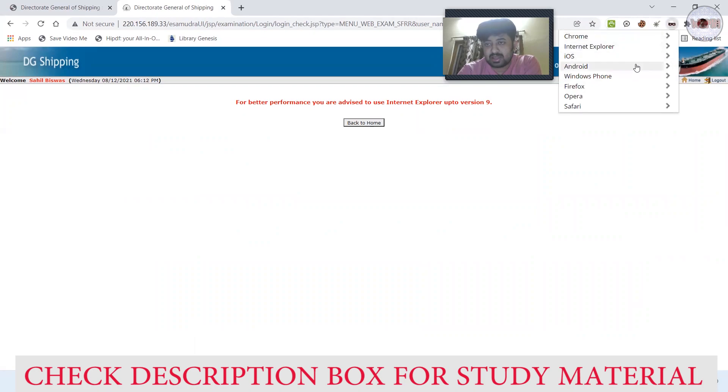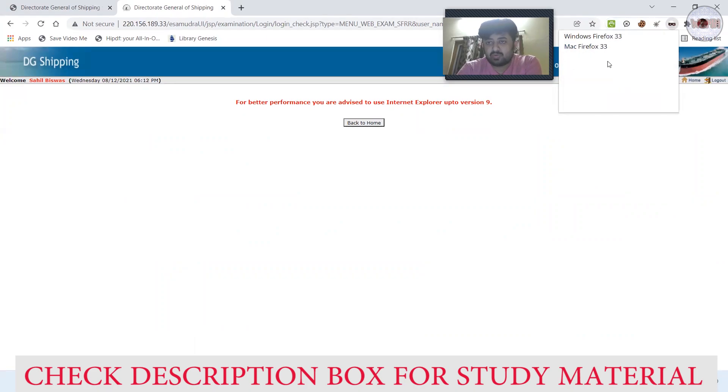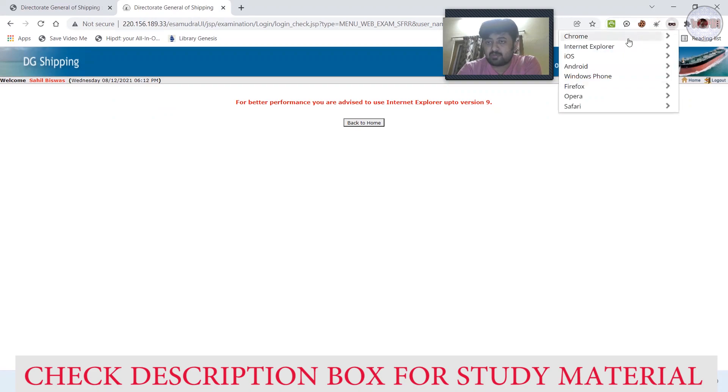See, still not working. What you have to do is you can go to this extension. You can change - see, lots of options are there: Chrome, Internet Explorer, iOS, Android, Windows Phone. I'll recommend two: one is Windows Firefox 33, it will work. Apart from that, you can do Internet Explorer 10. Both will work.